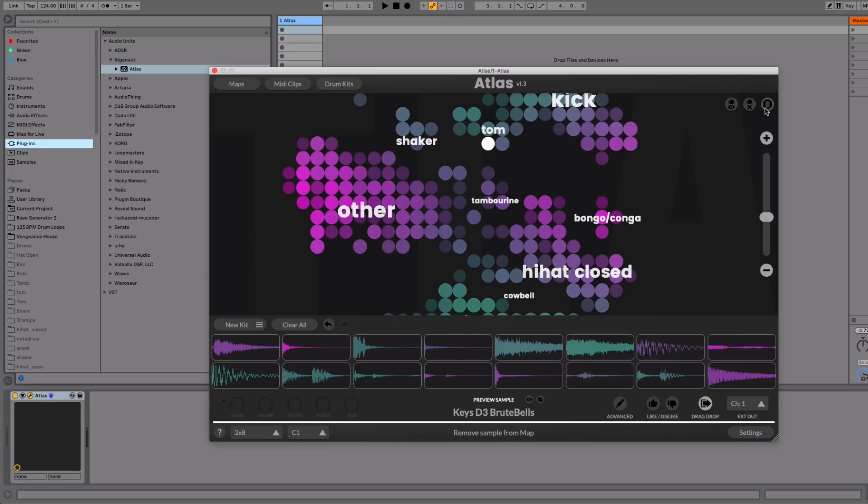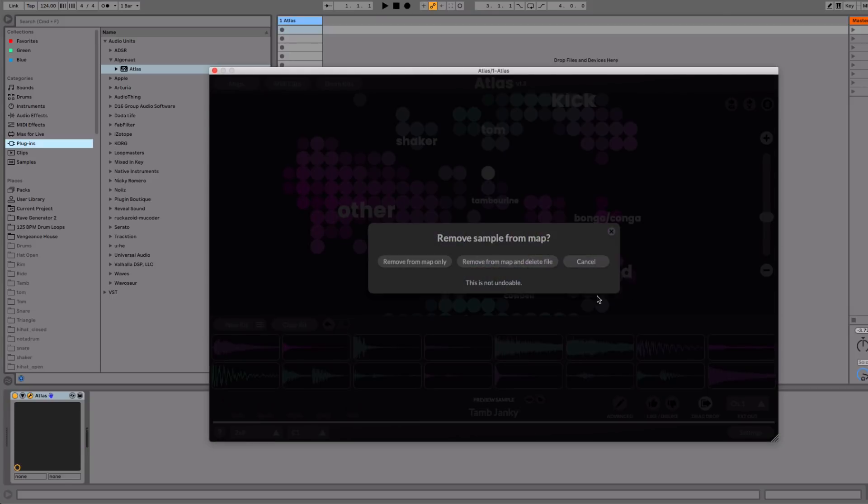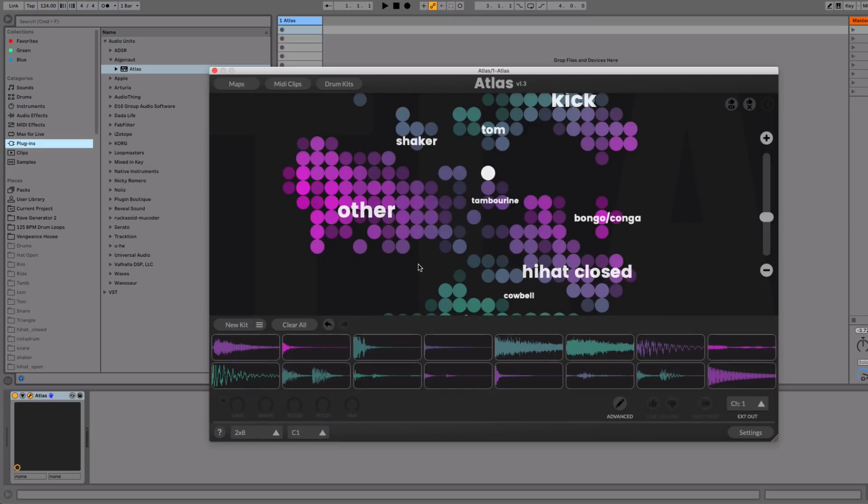We've also added an icon so you can delete a sample from the map. So say I don't like this sample, I can just hit the delete button. And I've got two options. I can either remove it from the map, or delete it from disk. In this case, I'm just going to remove it from the map. And it's gone.